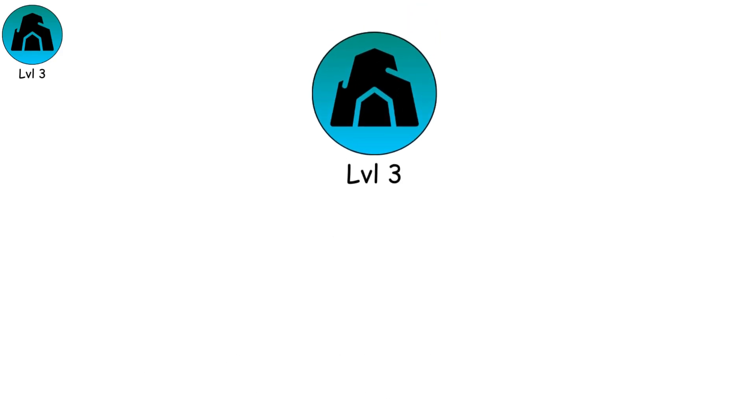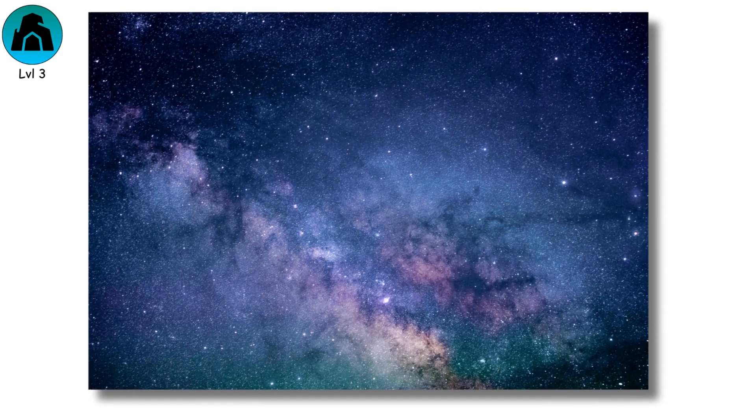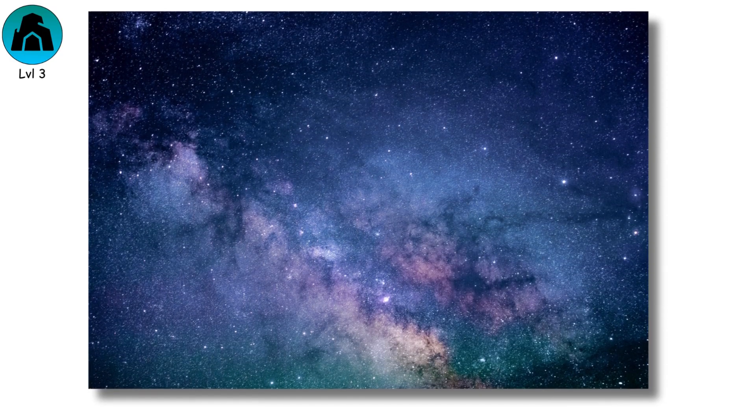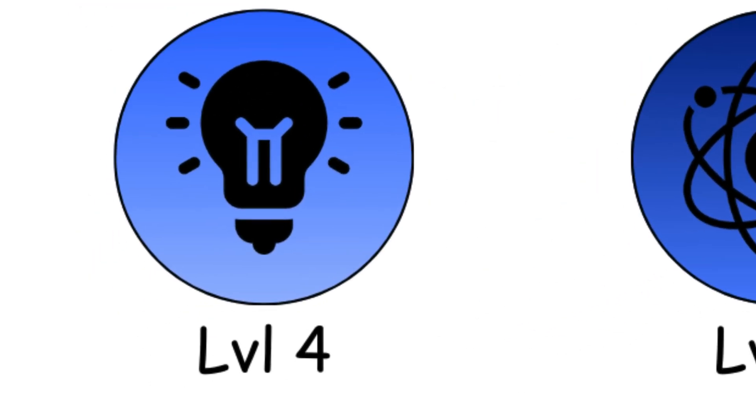This level challenges us to question our perceptions, confront ignorance, and recognize that reality is far more complex and layered than we are conditioned to believe.